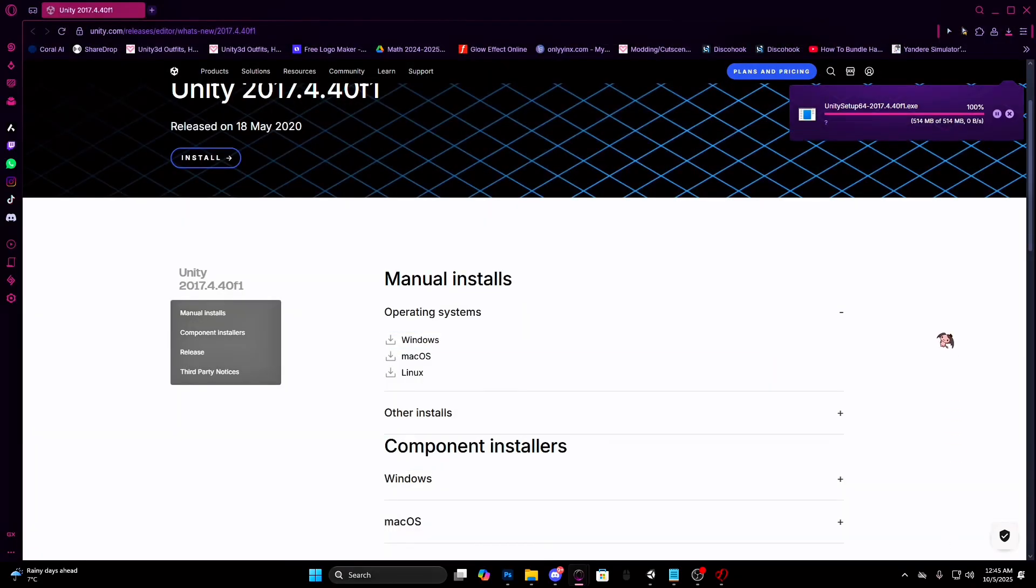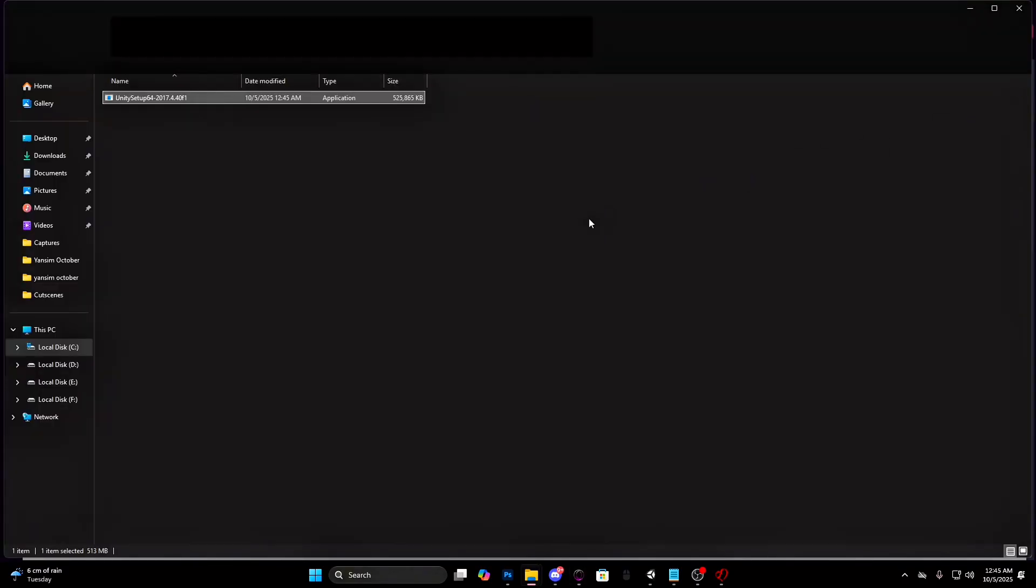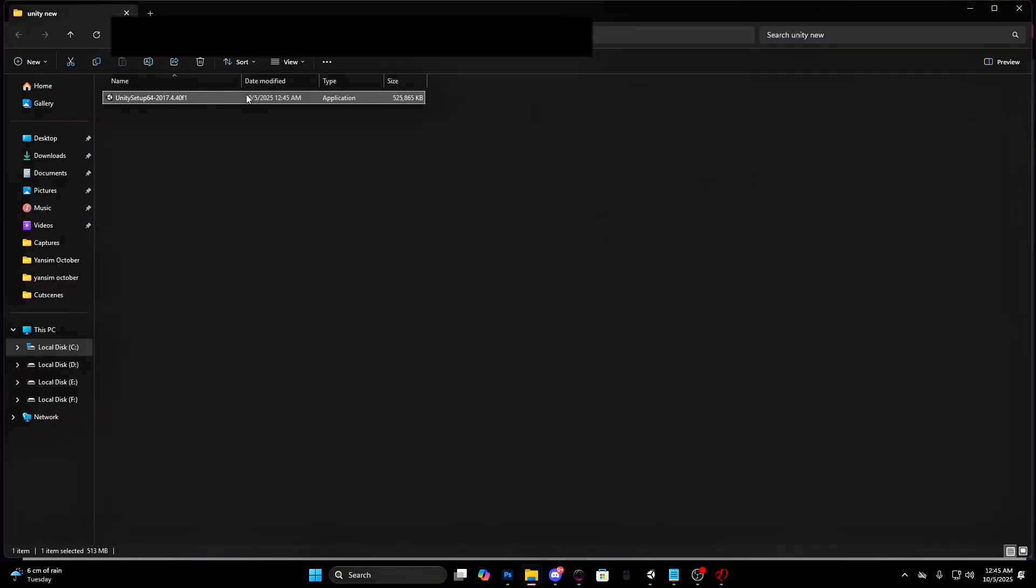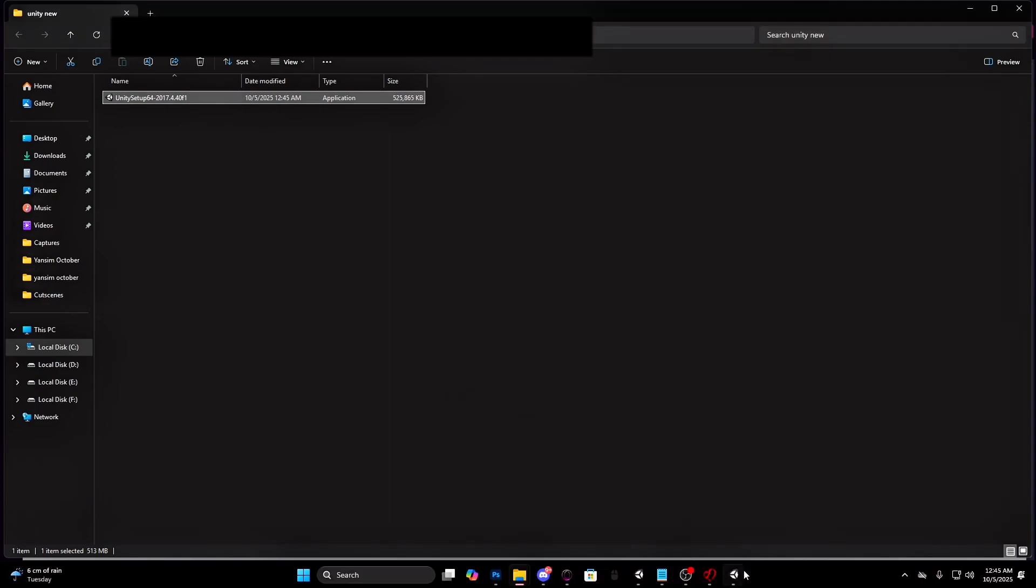Install it wherever you want. I usually do it on my desktop. I will create a separate folder for it even though I already had one. Open it in your folder and double-click on the setup. If anything pops up on your screen, press yes.